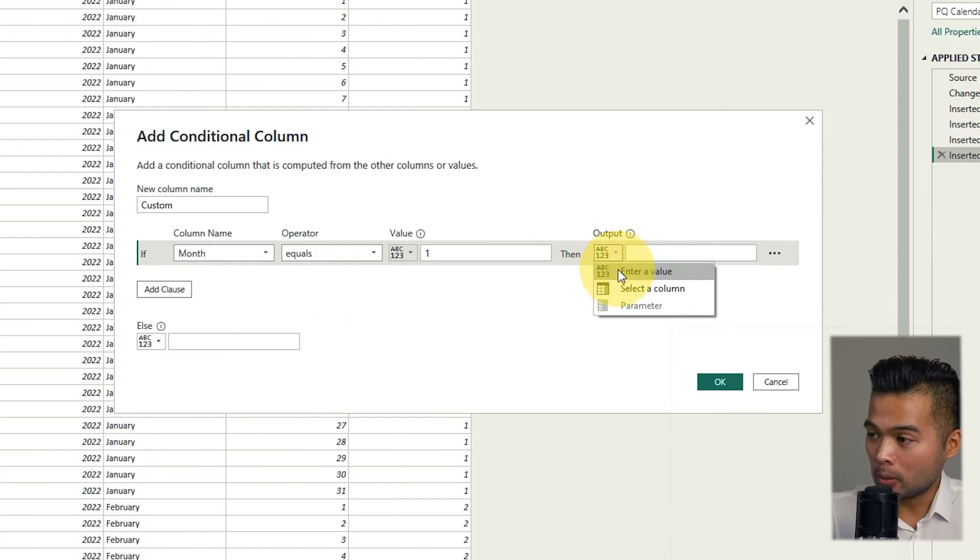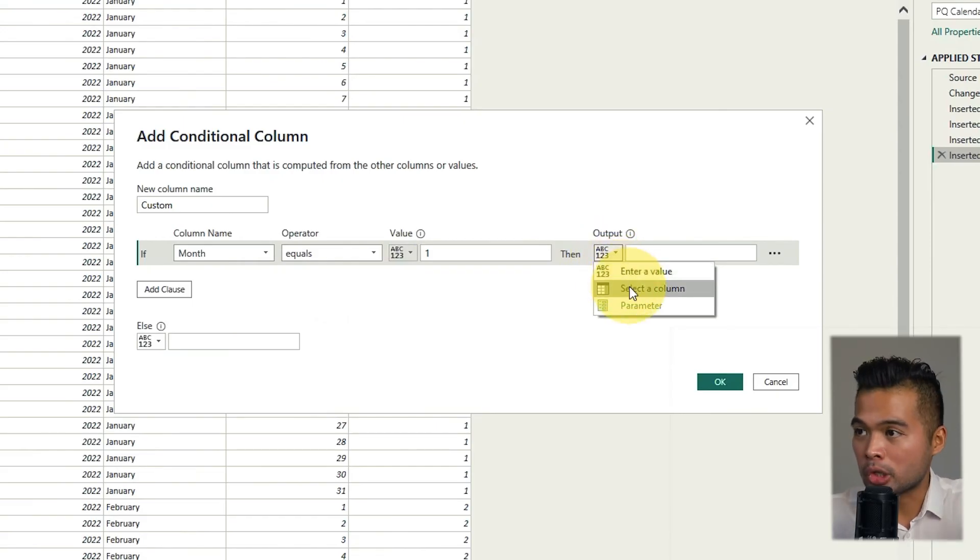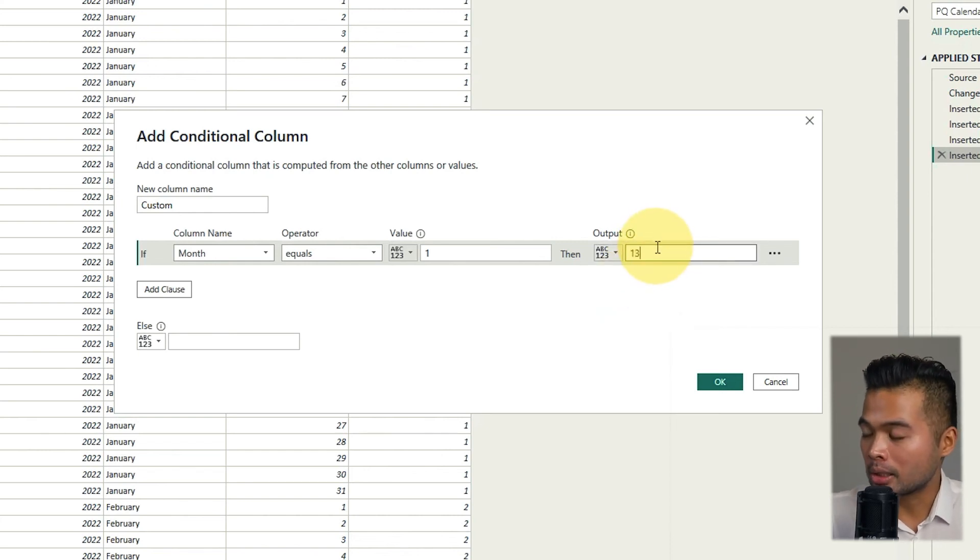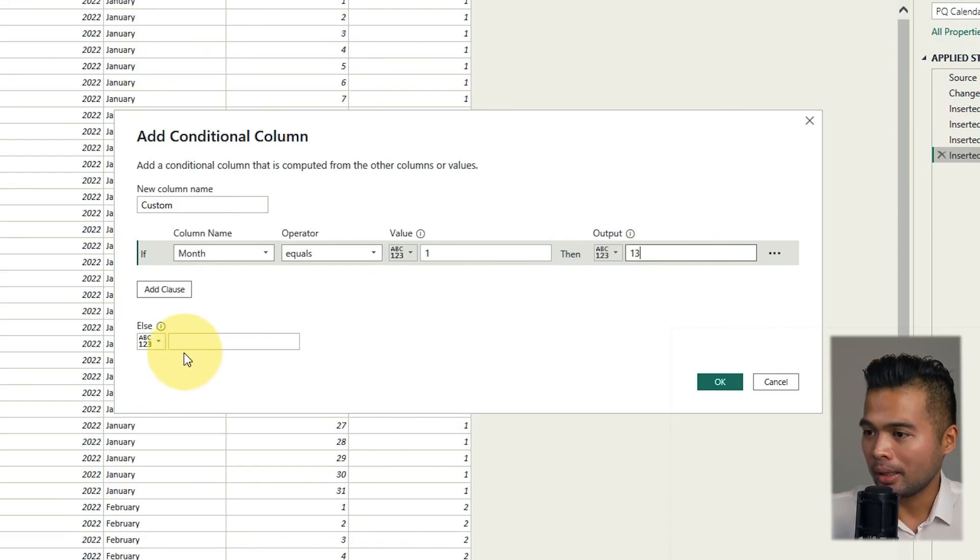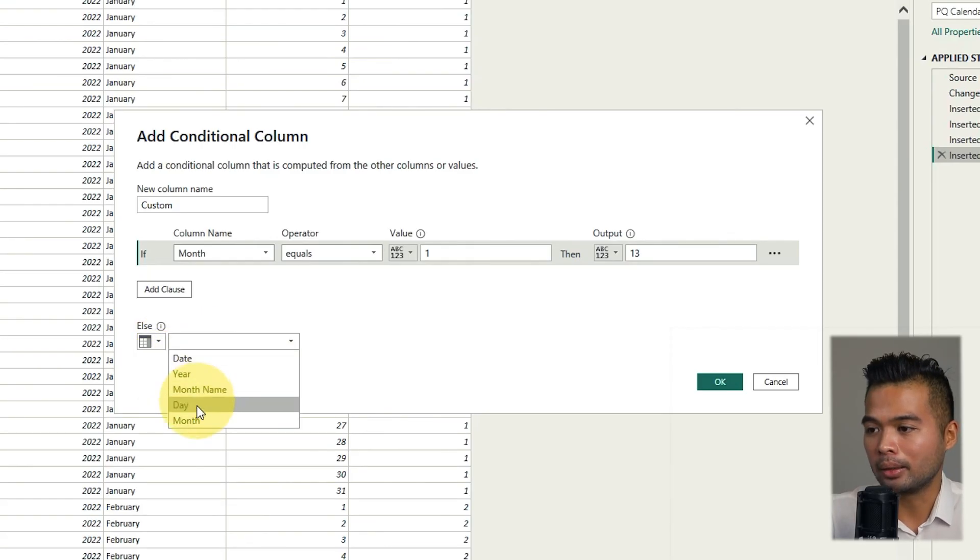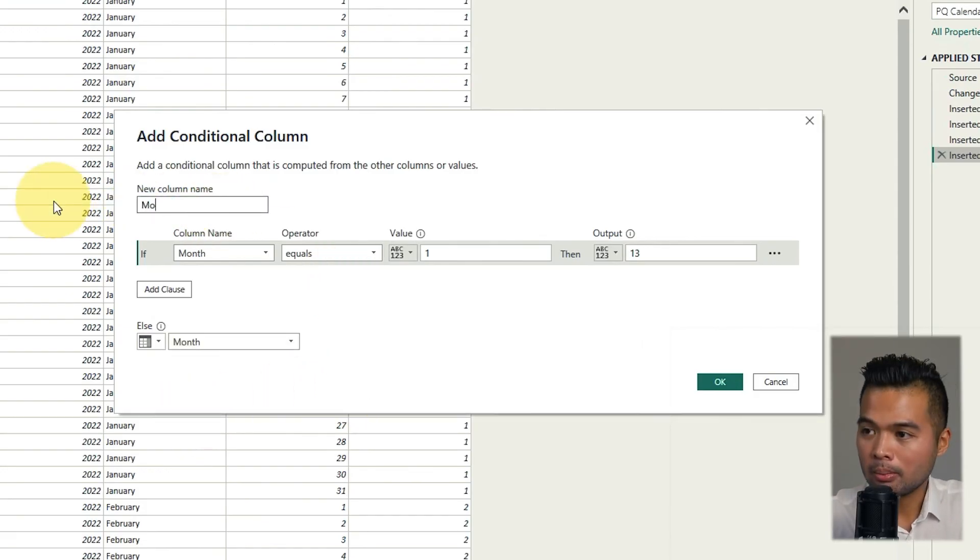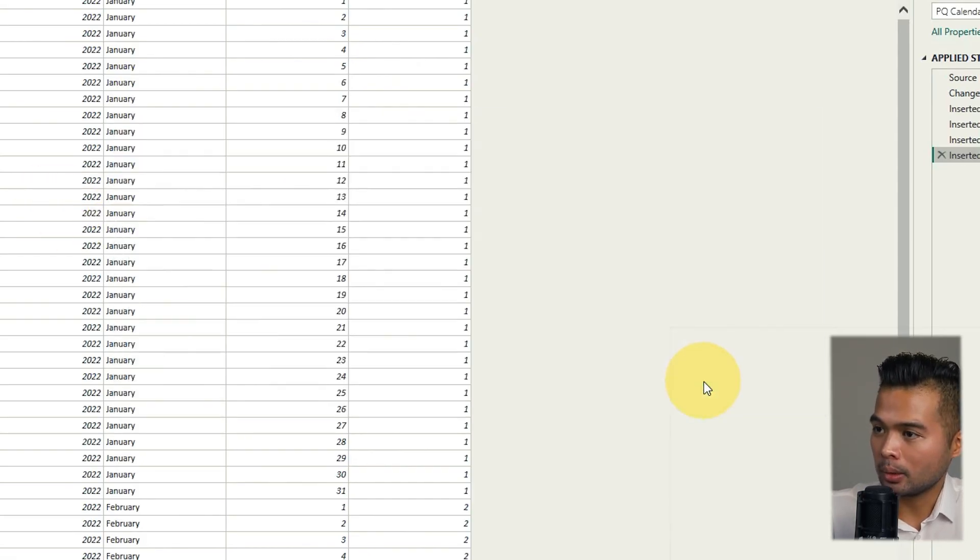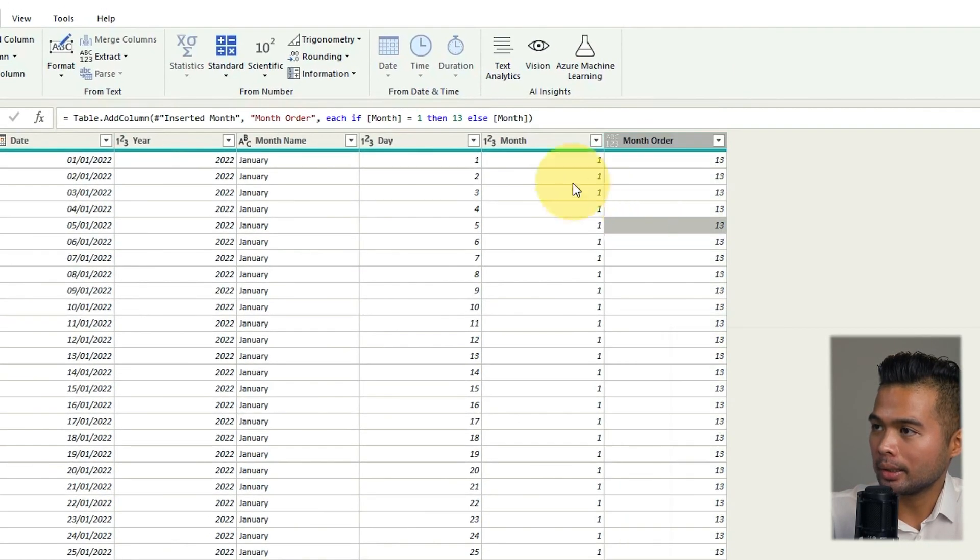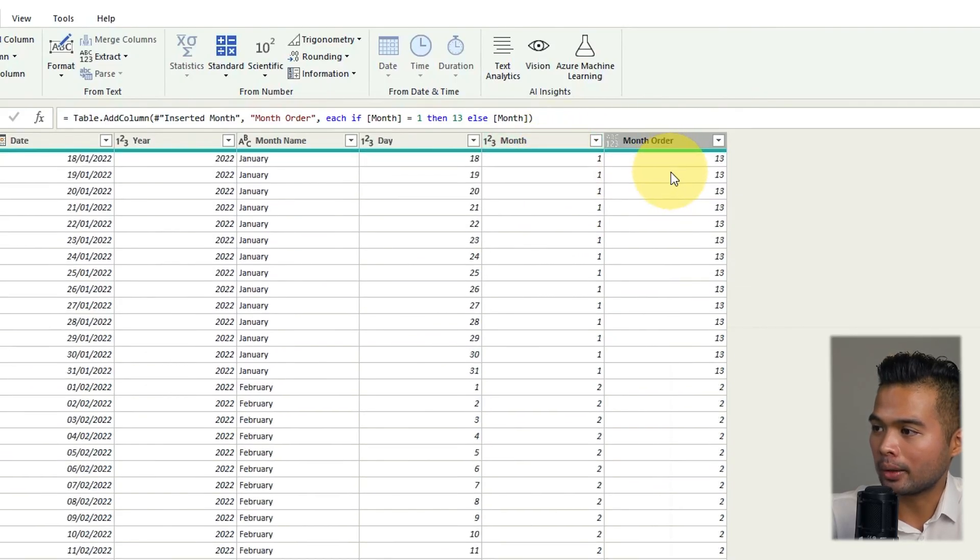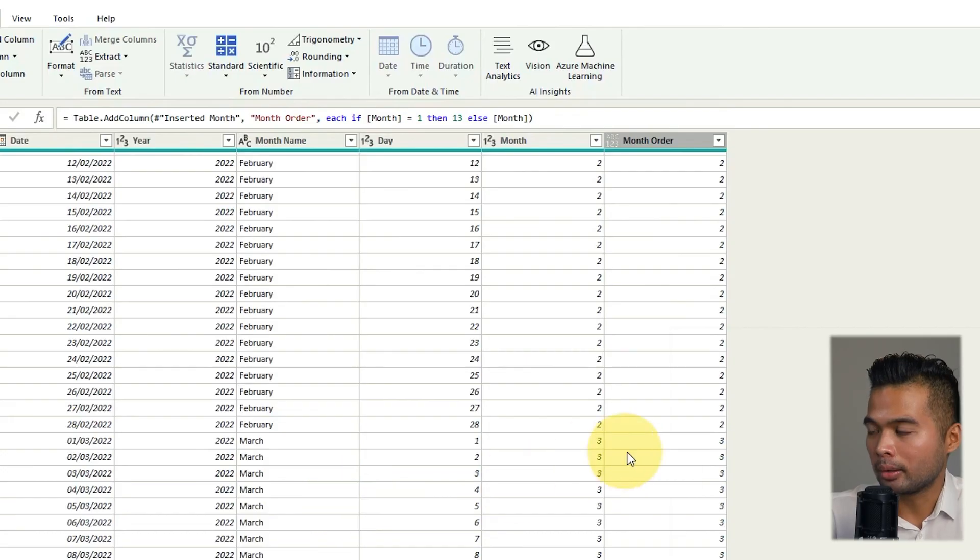So if it's equals to one which we mean is January because all we want to do is put January at the very end. So we're going to say if it's January then make it 13. So 13 months means that it will be at the very bottom of our list. Else we want to choose and just give me the month. And we're going to name this month order. So if I hit OK there you'll see that it's a little bit different from our month here because January is now the 13th and February is still 2. March is still 3.